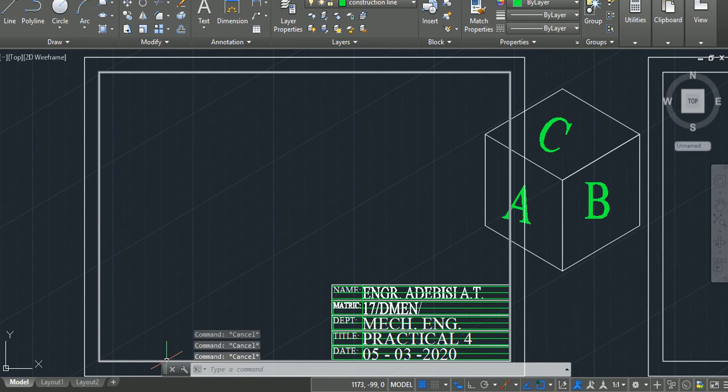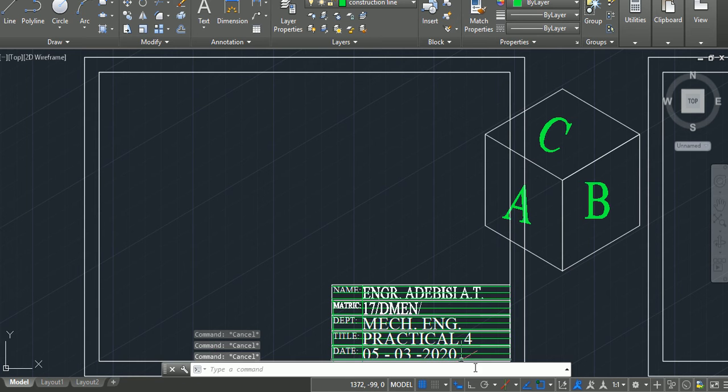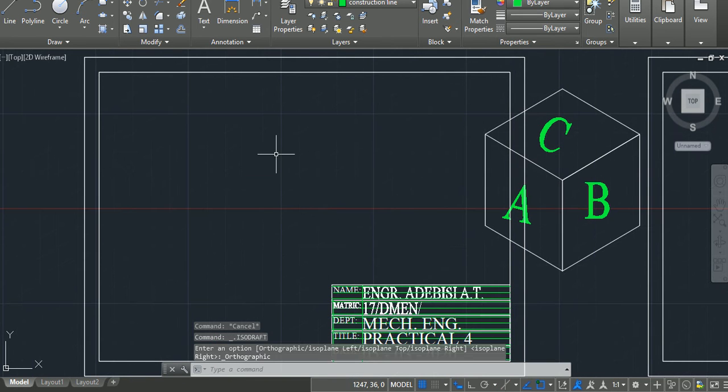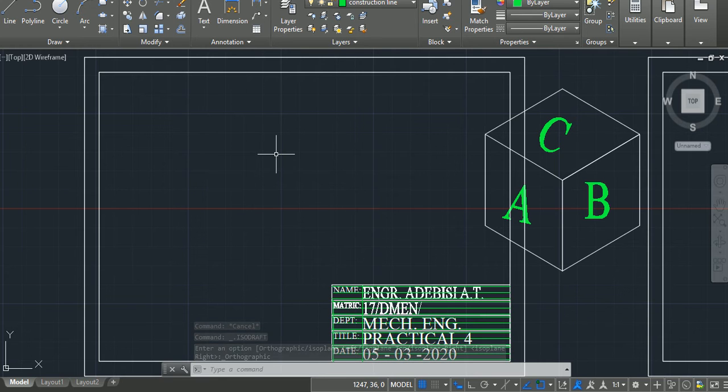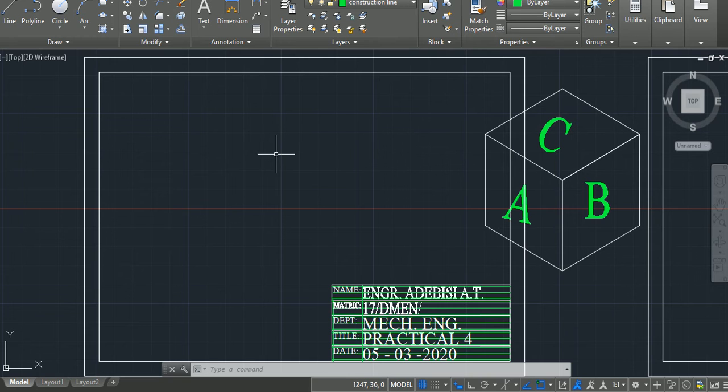One of which is, there are two basic projections that we use in orthographic drawing. There is the first angle projection and the third angle projection. Which one of the two do you use? It depends majorly on your institution, and if you are drawing in a particular country, it depends on your country and which one is more acceptable. But for this video, we shall be drawing using the first angle projection.